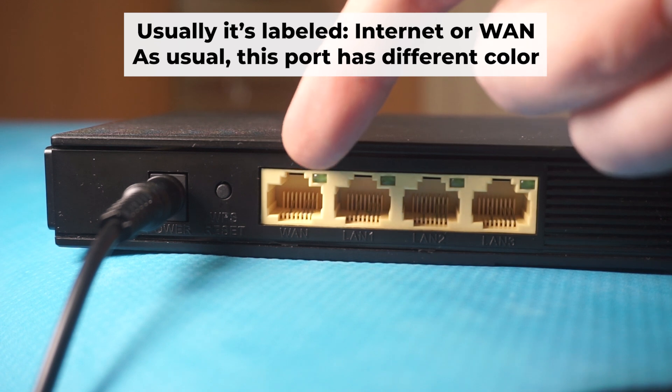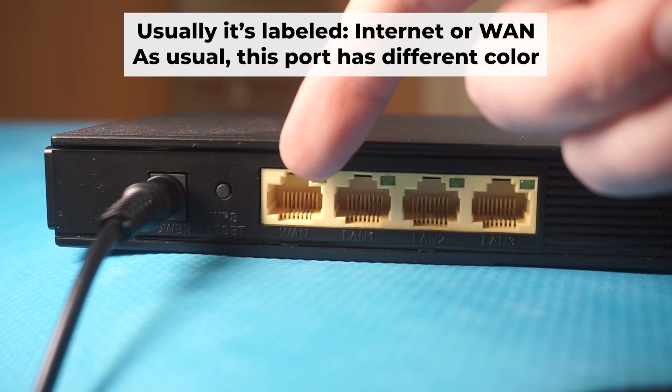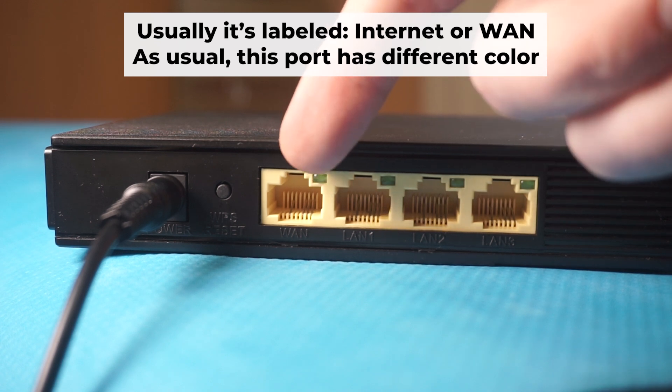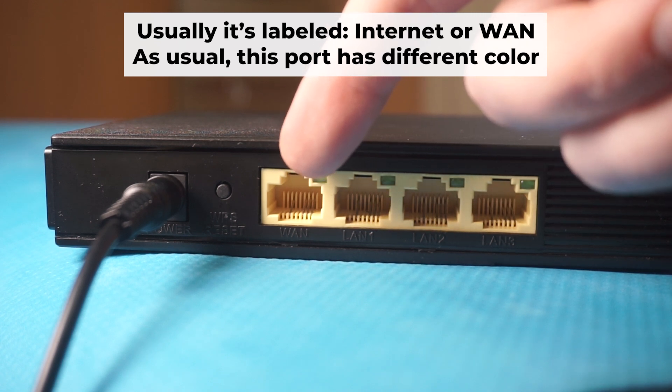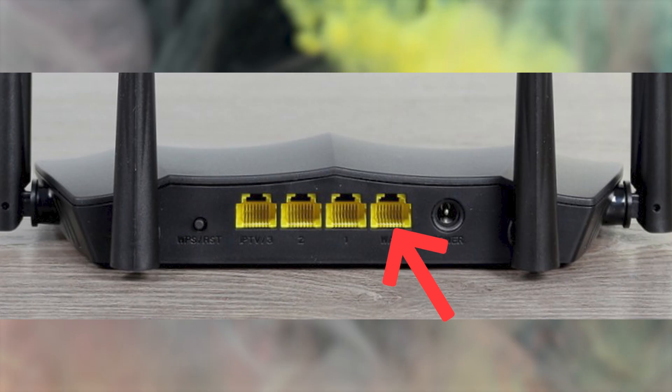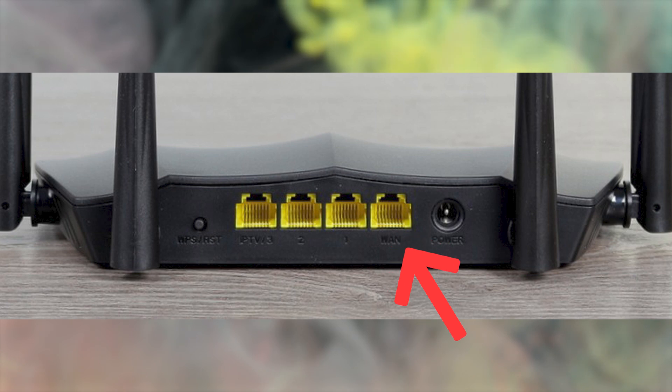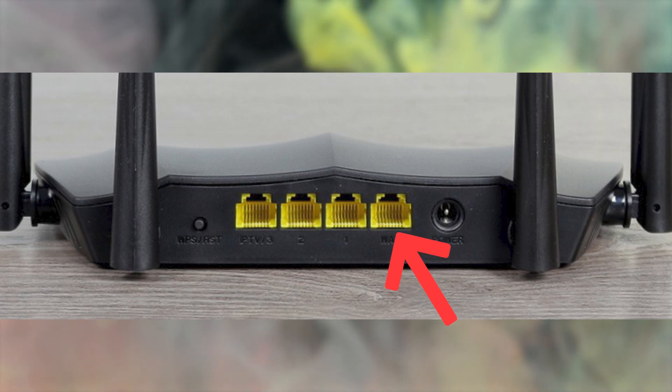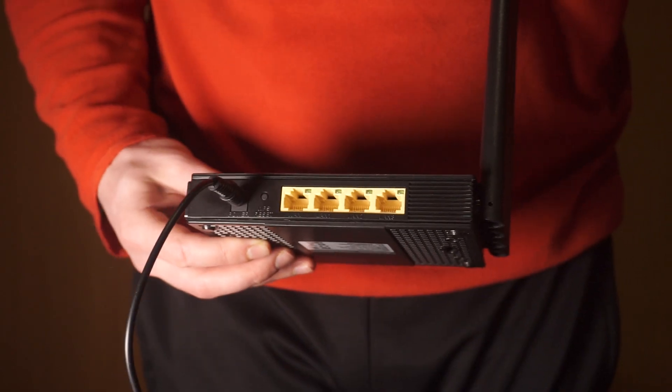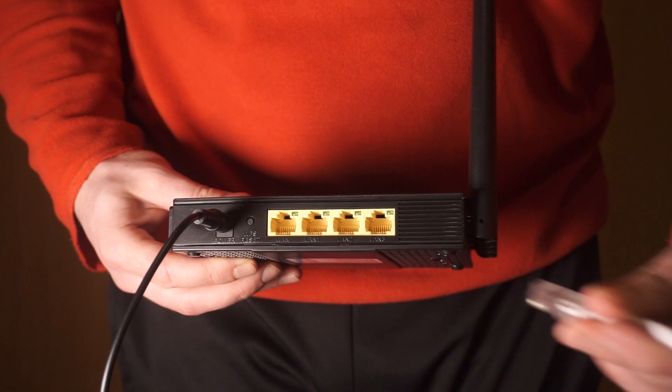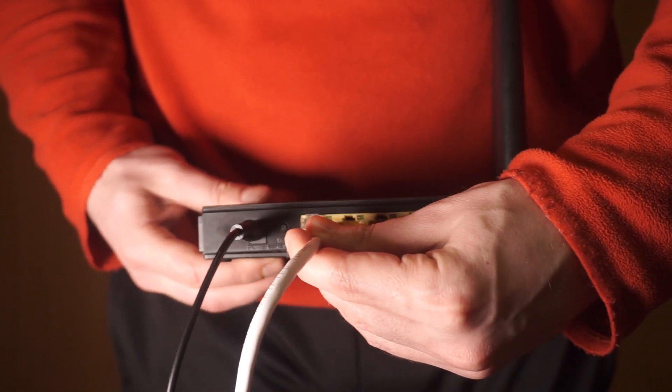Next, connect the cable from your internet provider or from your modem to the internet port. This port is often labeled WAN and typically has a unique color. Each cable should be inserted until there is a click.